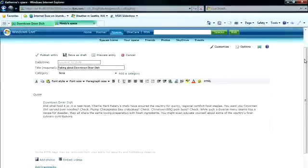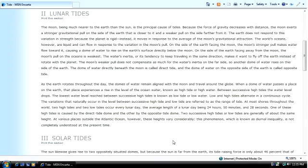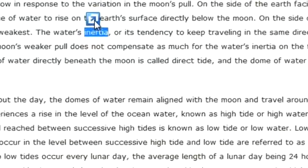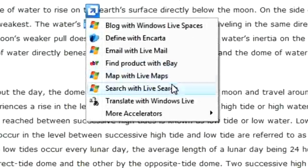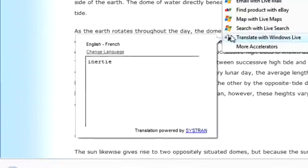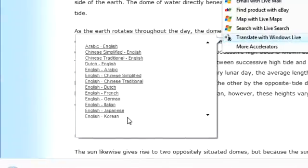You can also translate text into another language without leaving the page. Just move the pointer over Translate with Windows Live, and an instant translation will appear, with a wide range of languages to choose from.